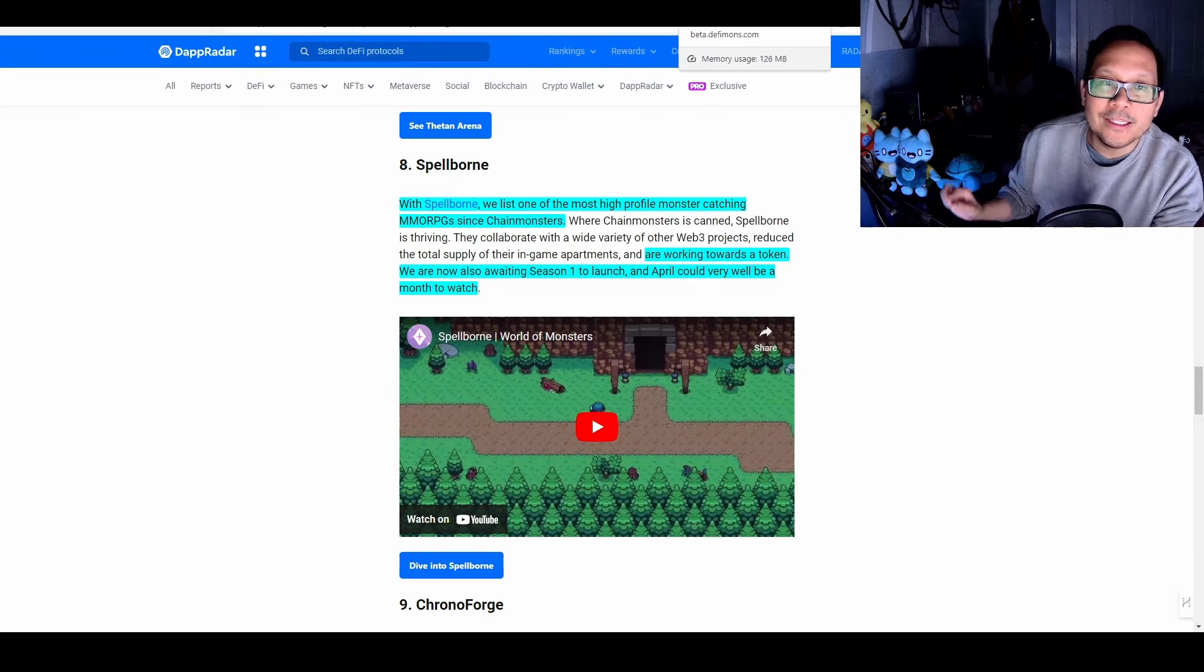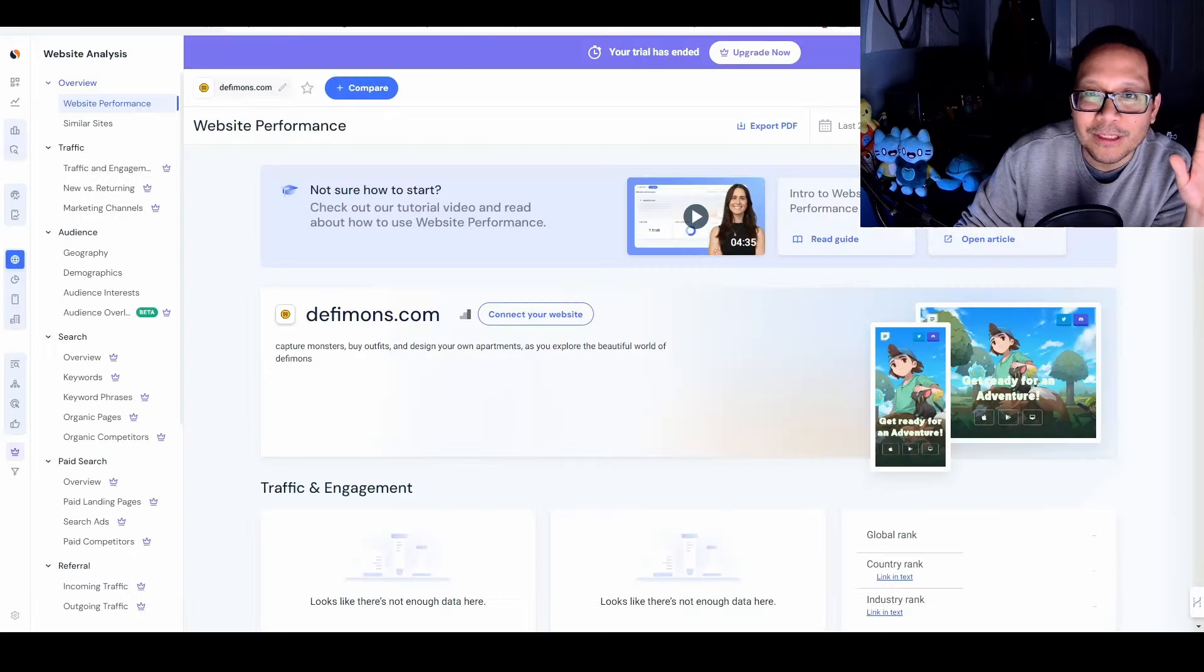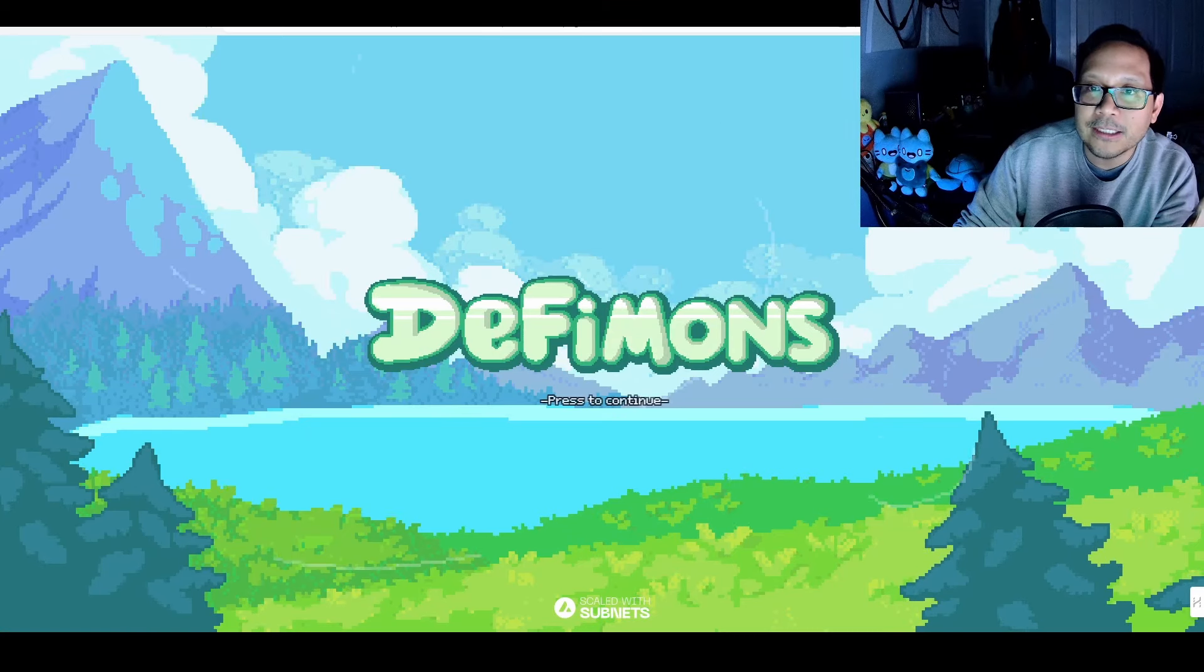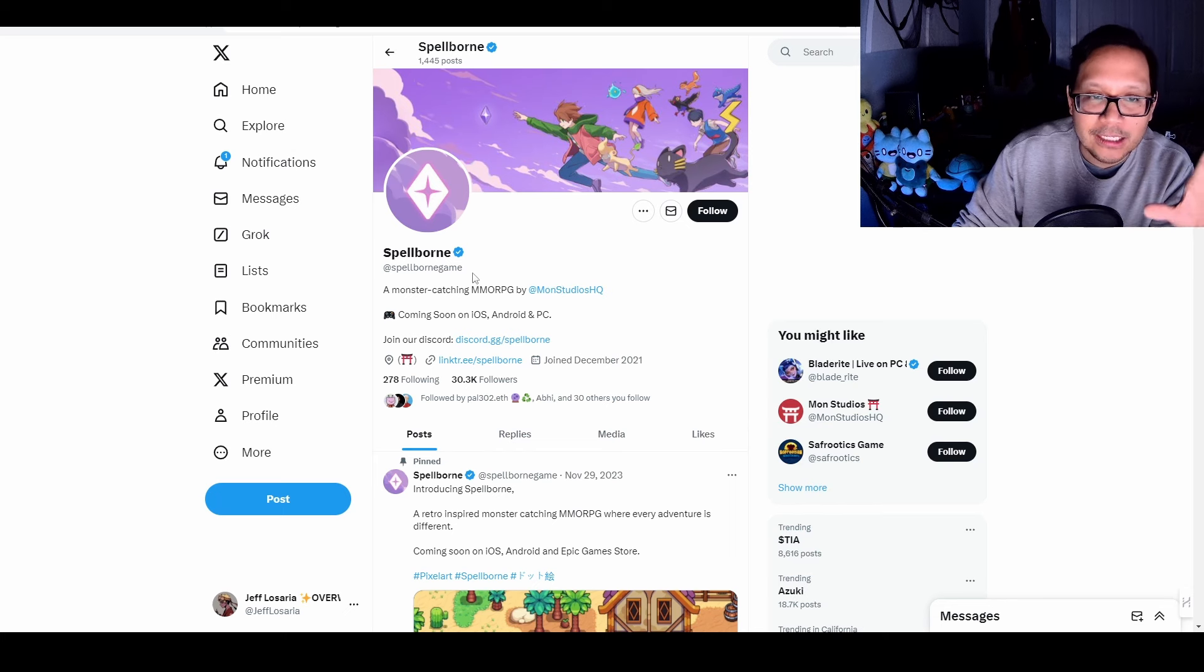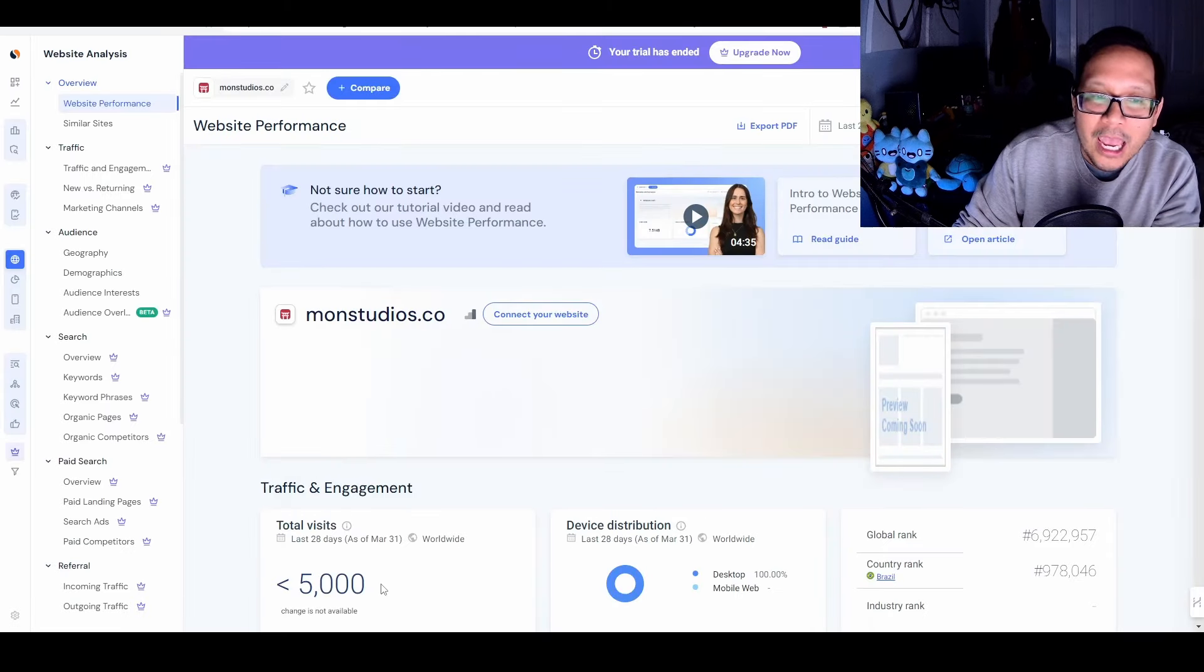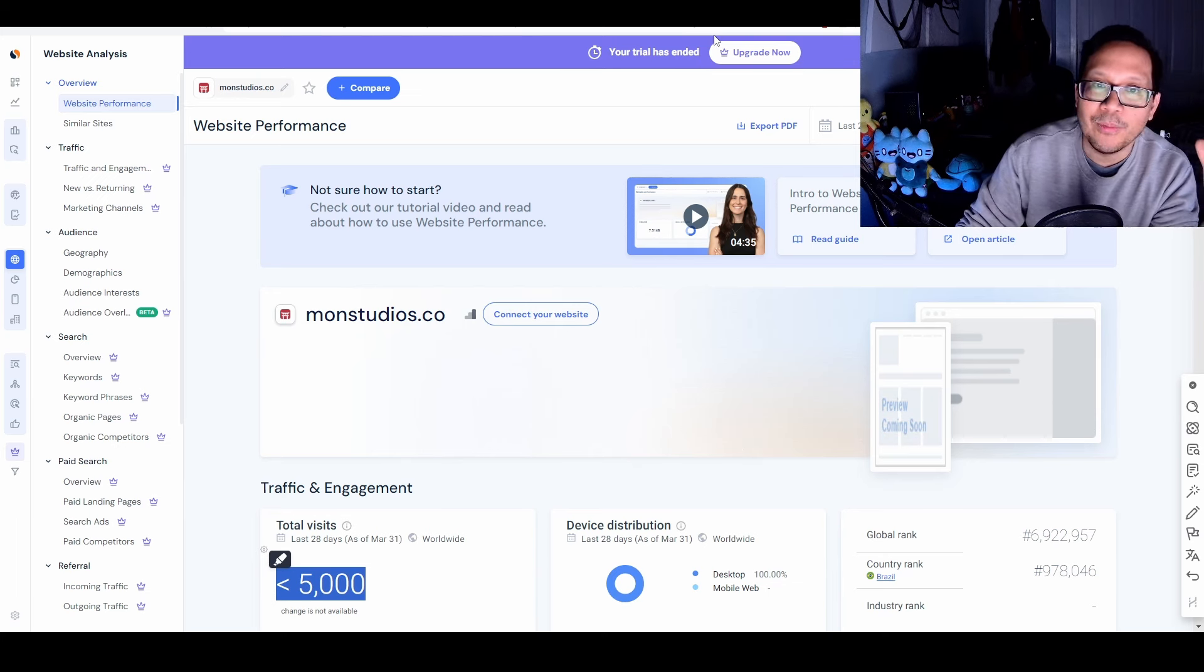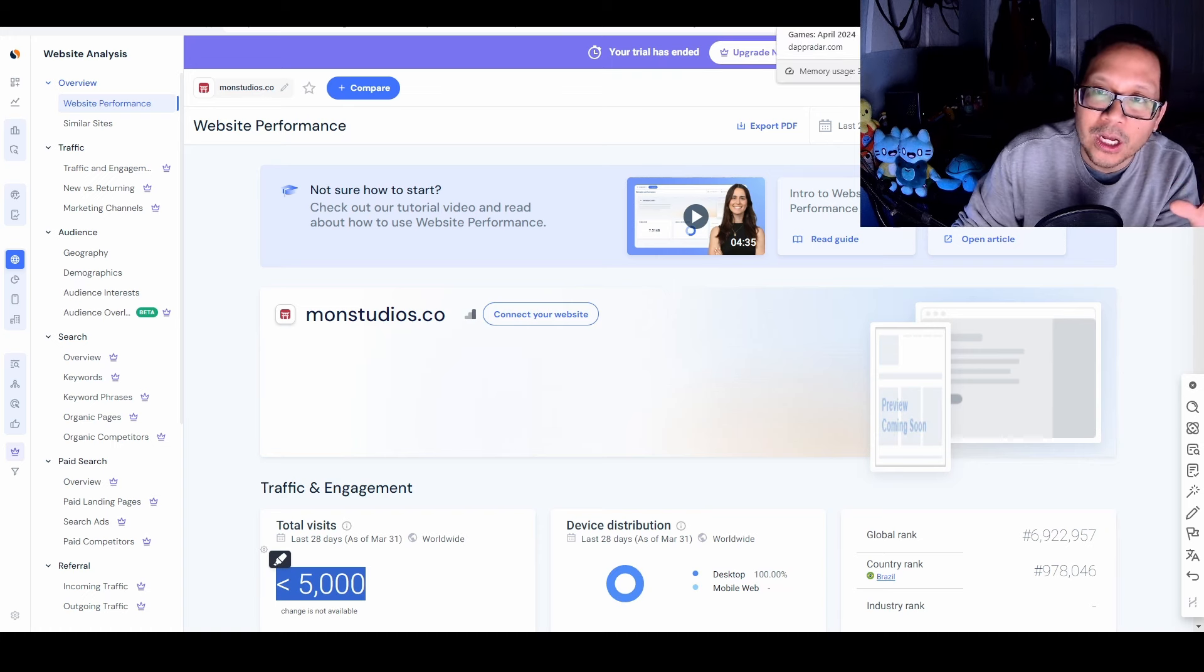Which brings us to number eight, which is also DefiMons. Again, with this, let me save you some time. When I looked at the traffic engagement, this is even more terrible. There's not enough data for DefiMons.com, which is this website that it links you to, but it did rebrand. So one of the things I wanted to look at was looking at Spellborn and then looking at Mons Studios HQ, which is the studio behind it and seeing how much traction they got. And they're below 5,000 as well. So I'm going to wait until the website has established traffic. I'll be monitoring this to see if it's worth getting into. But at this moment, this is one of those other games I'm ignoring as well.